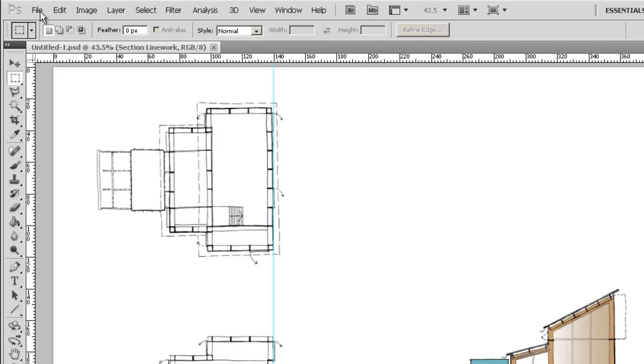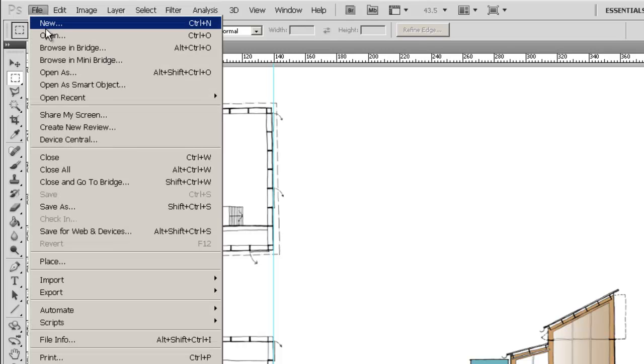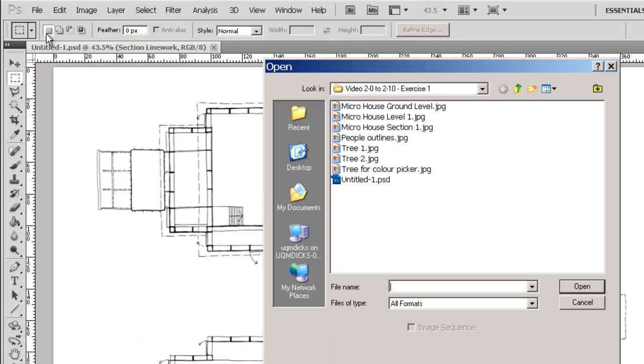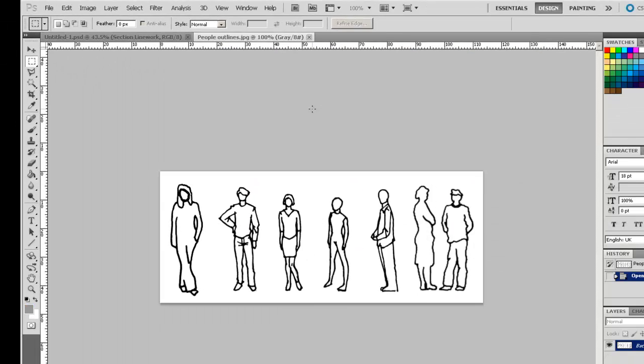Now I have a file in the resource section, People Outlines. I'm going to open that up.